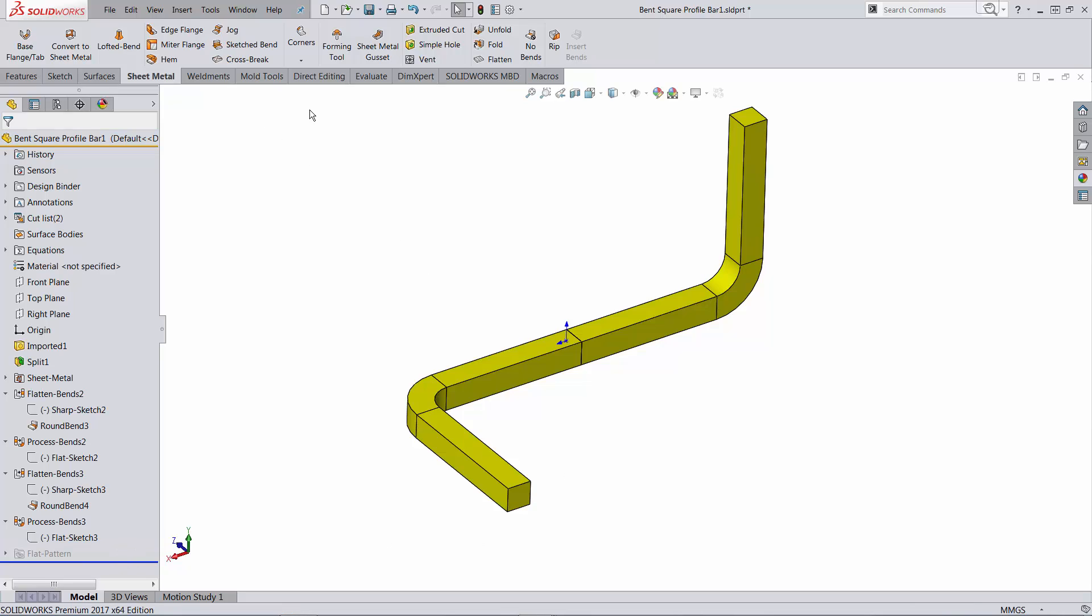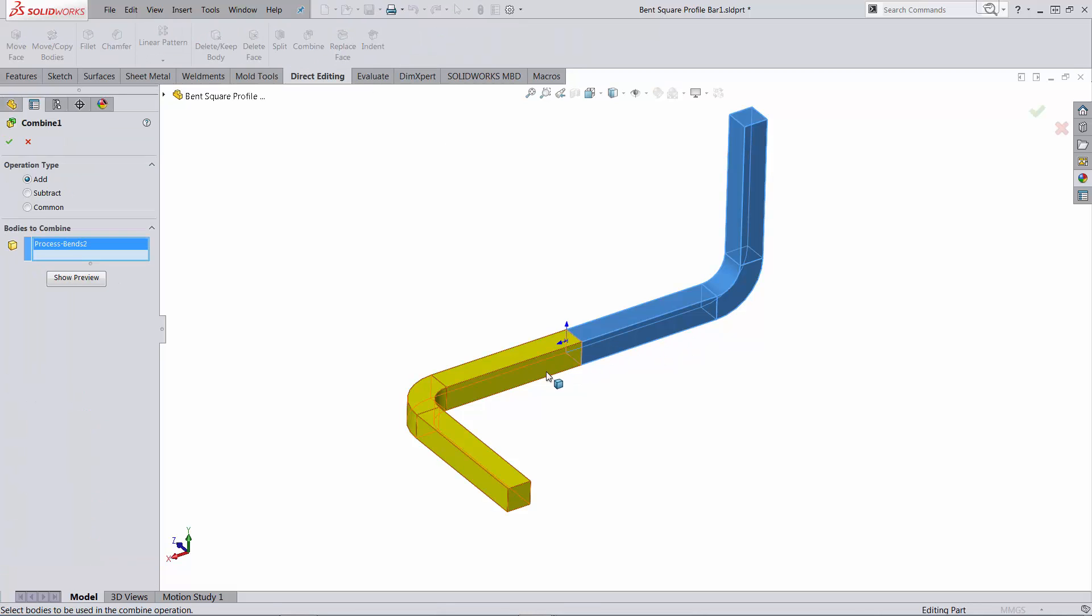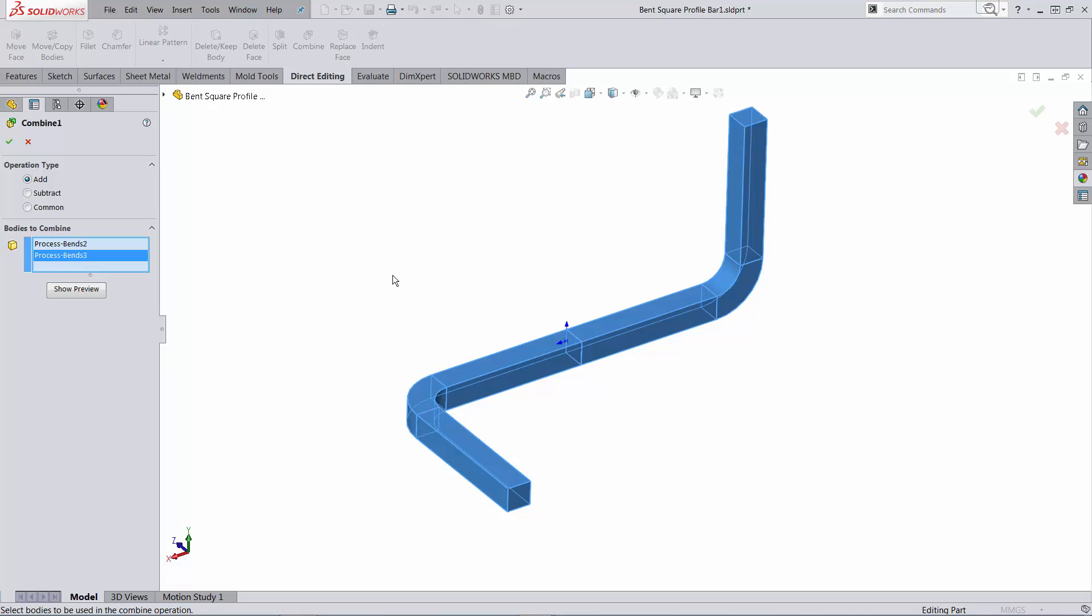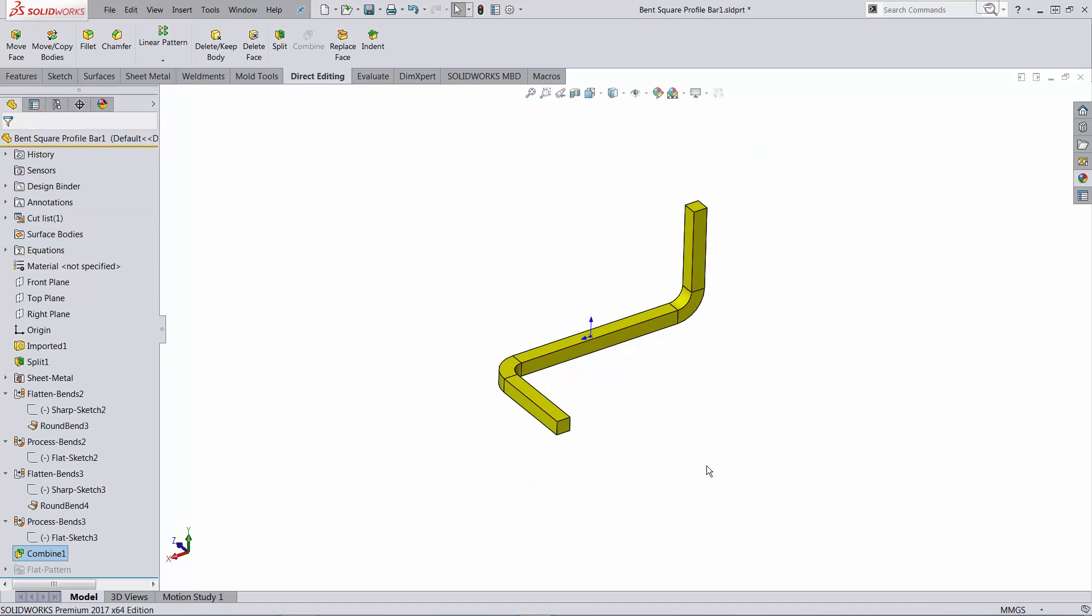So we need one more thing. We need to bring them together into one body. So let's run combine add to do exactly that. We are back at square one. We have the bend configuration.